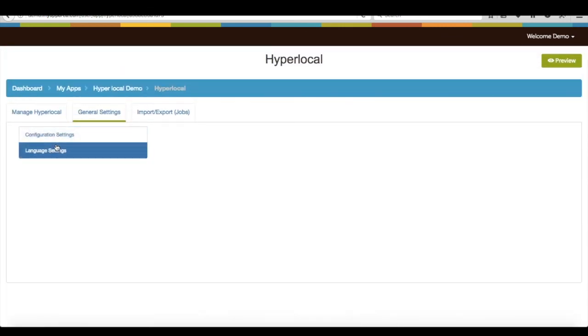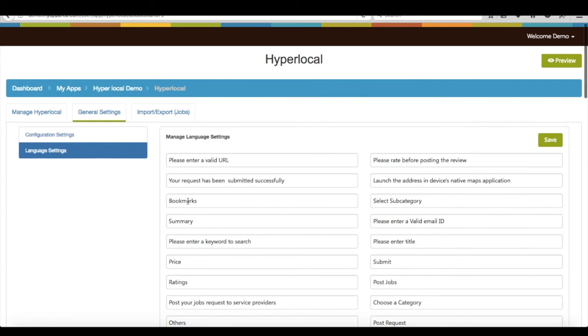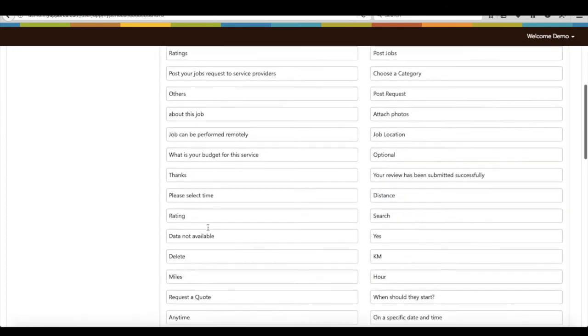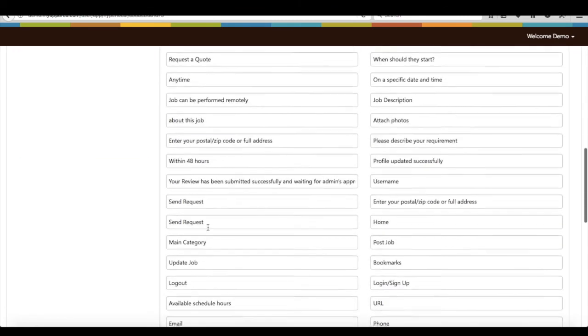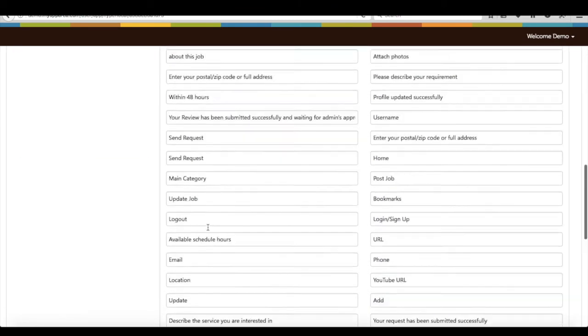Under language settings, you will find all the default text that are already being displayed on your app. If you update any language settings text from here, it will immediately start reflecting on your app.